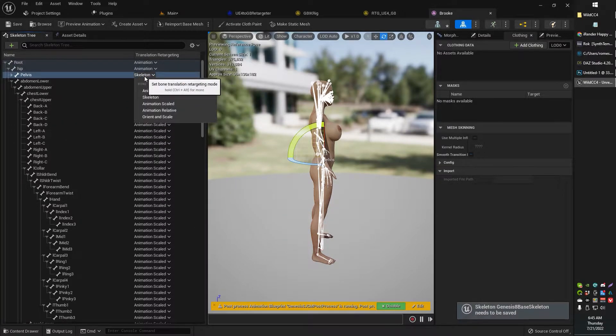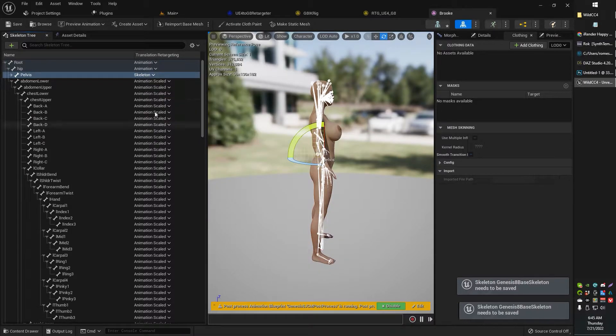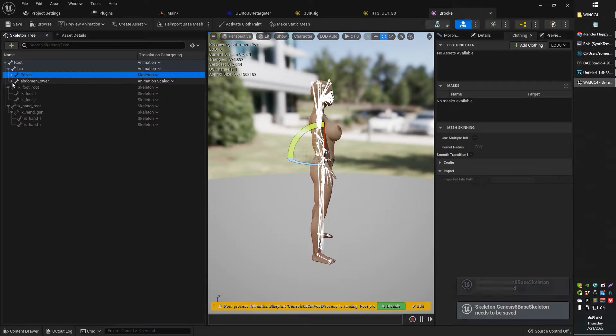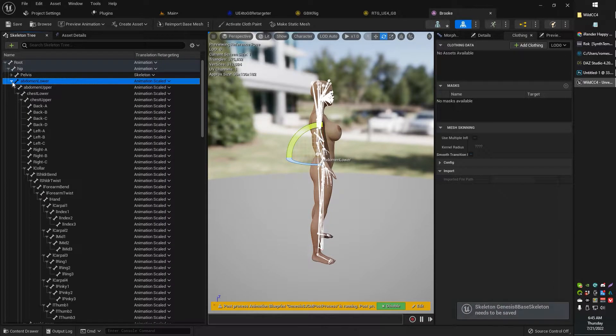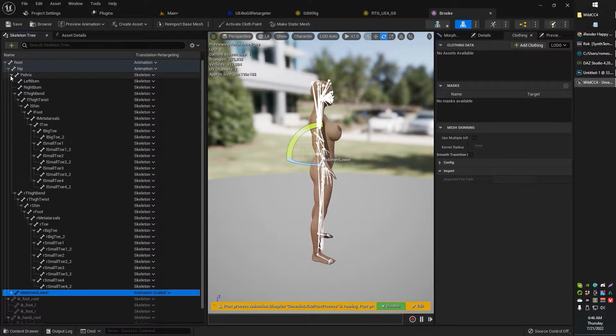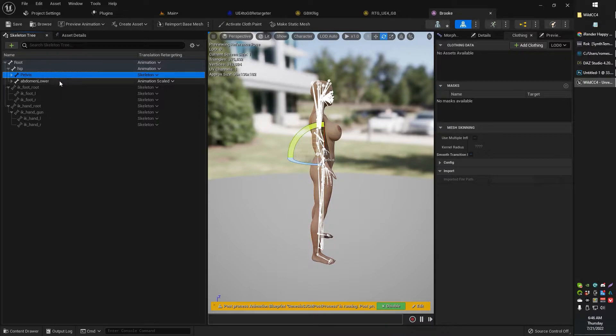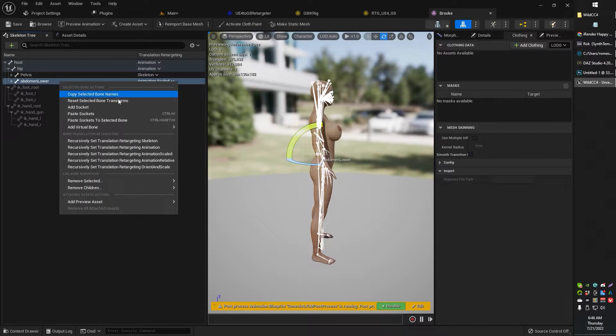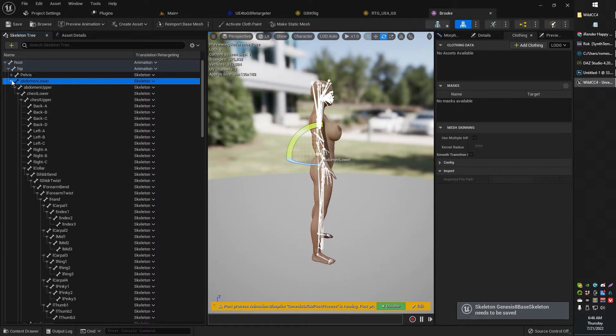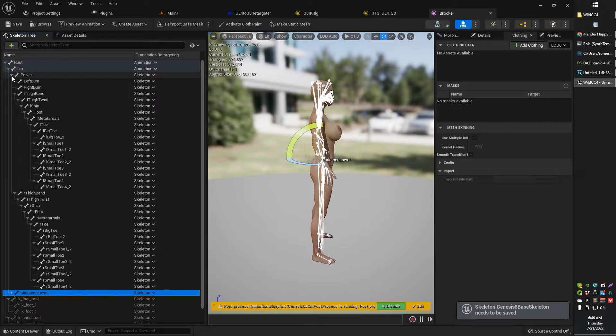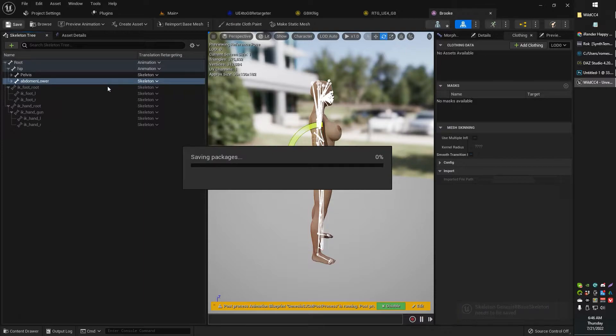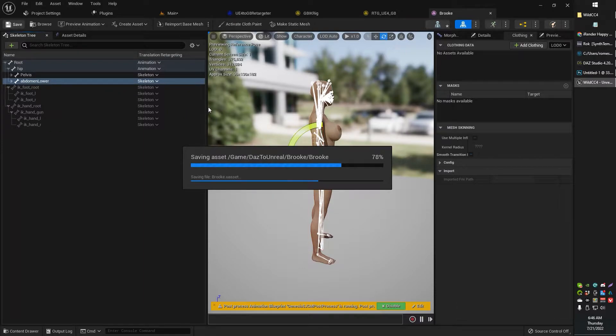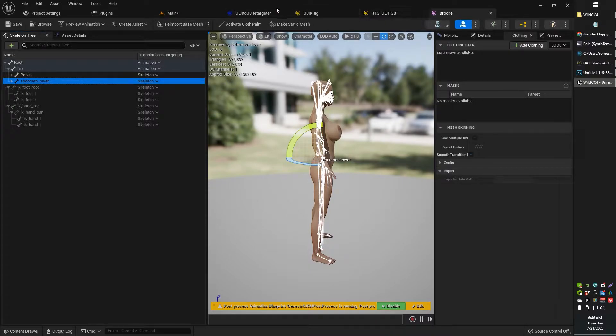So you just want to recursively set to anything below to skeleton, recursively set below to skeleton. This is the worst instructional video ever. That's fine. I'm just going to recursively set everything below there to skeleton. So I got skeleton, skeleton, and I got animation for the top one. I wonder if that's going to break anything. I don't think so. I guess we'll find out. I don't think that's what it was, though.